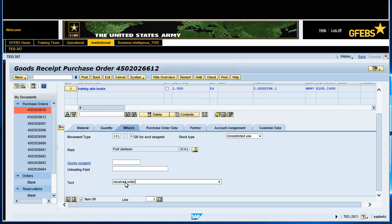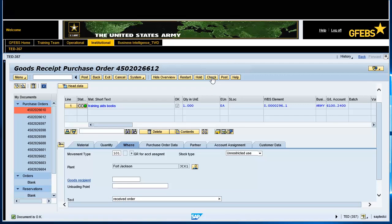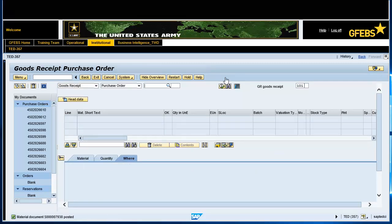Click the check button on the menu bar for a systematic check of the goods receipt. Notice the information message on the bottom left of the screen. Click the post button on the menu bar. You have successfully completed this transaction when the goods receipt document number is displayed in the lower left corner.